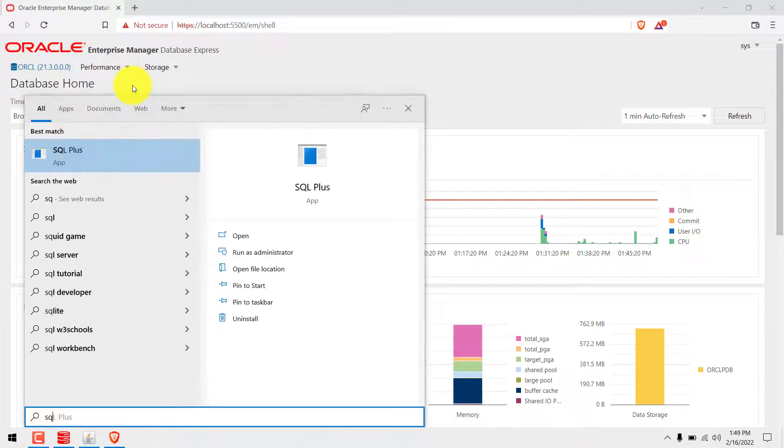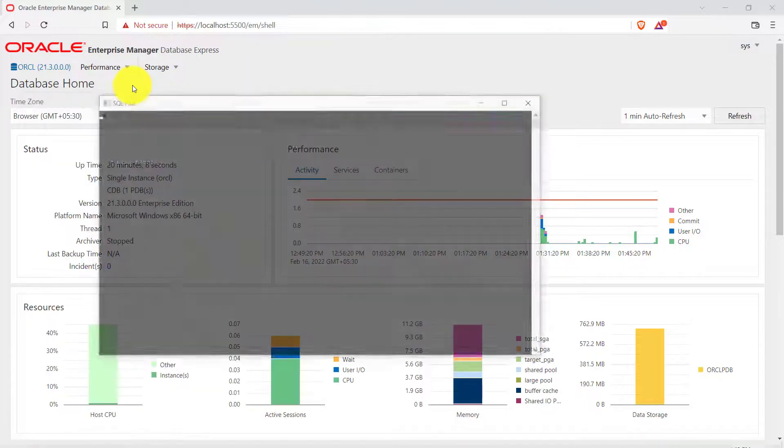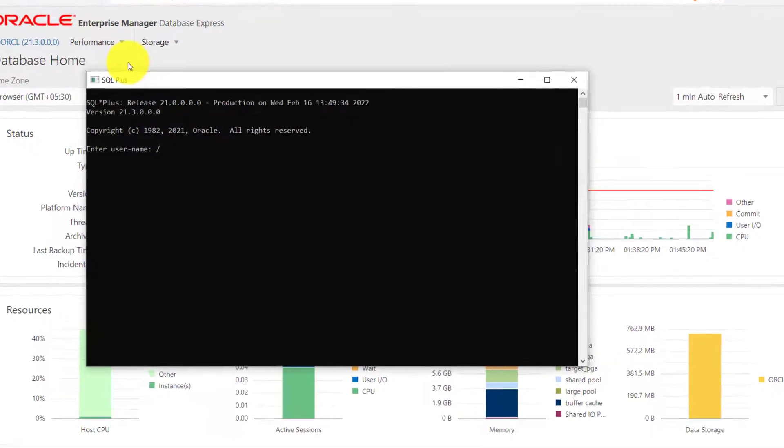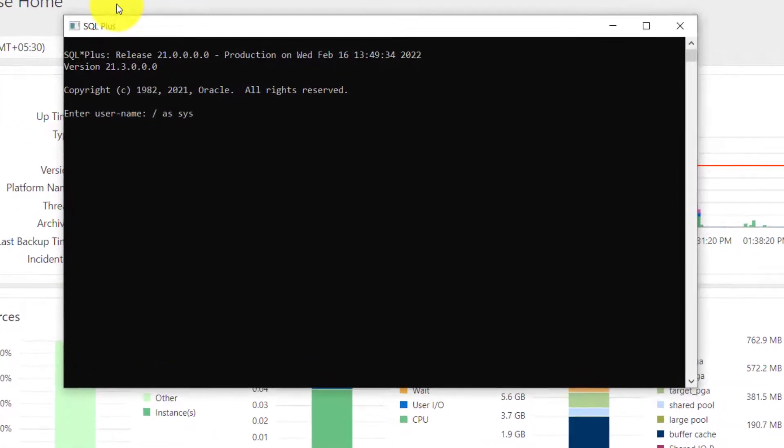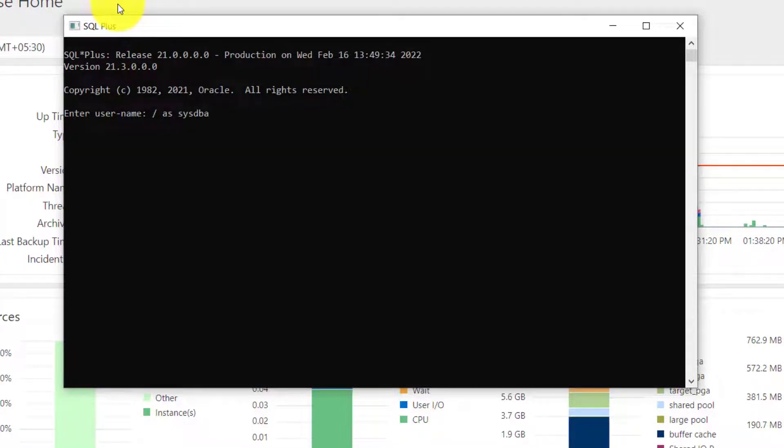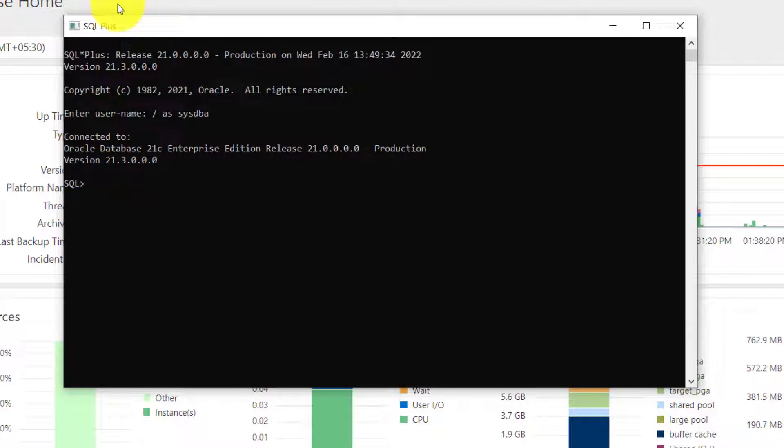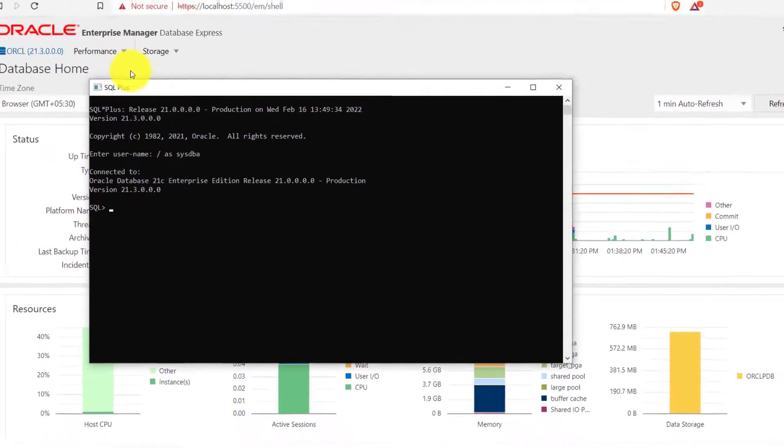Now let's go ahead and start our SQL Plus. You can type slash as sysdba. Sysdba is a powerful user and it does not require any password for the first time. It is highly recommended to change the password once you have logged in for the first time.